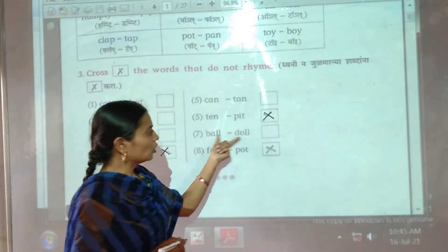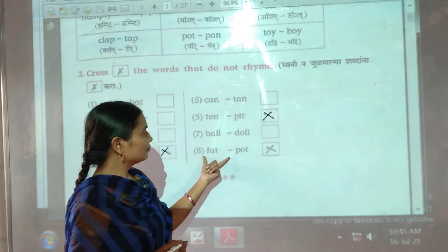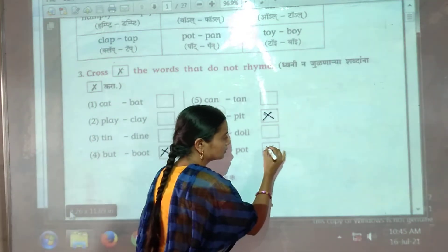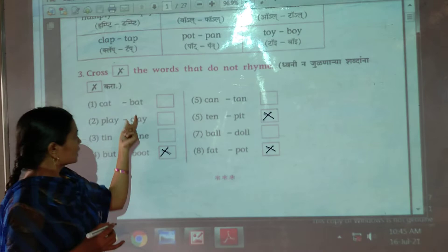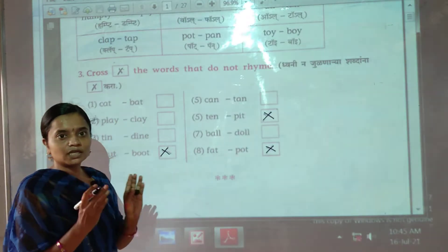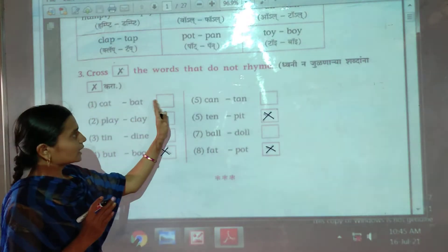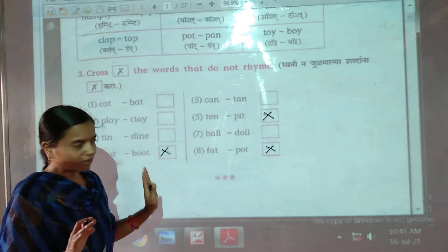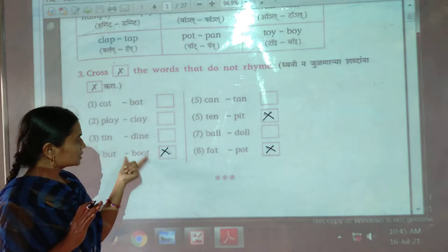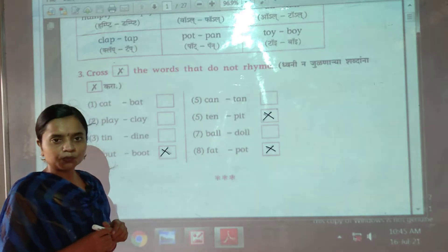Then: ball, doll — same sound. Fat, pod — sounds don't match. So for words whose rhyming sound is the same, put a cross; for words whose sound is not the same, put a cross on them in your book. Wrong ones should be crossed. That's it.